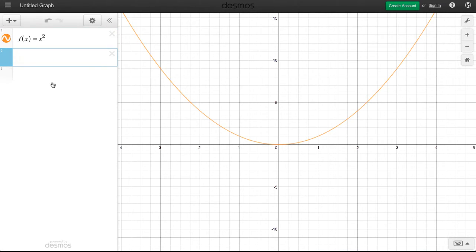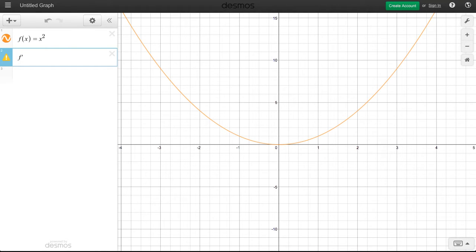And I want to show you how, if we need the value of a derivative at a particular x-coordinate, we don't even need to calculate the derivative. We can simply tell Desmos that we want to know the value of f prime at, say, x equals 2.